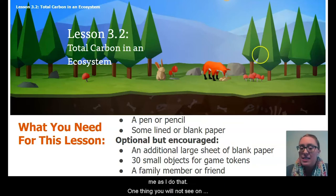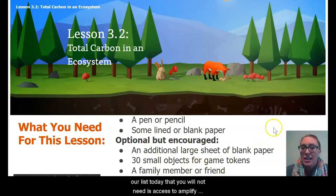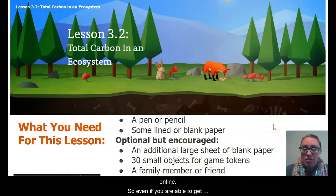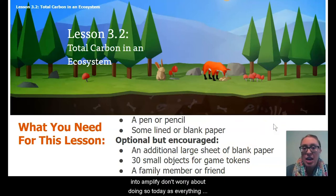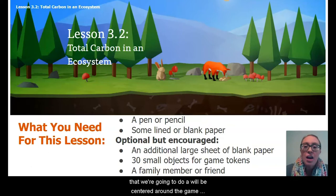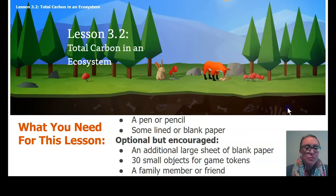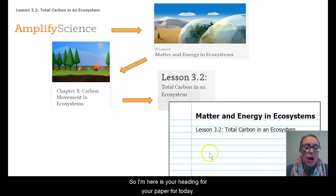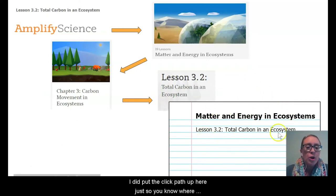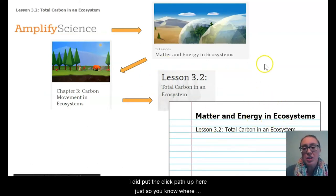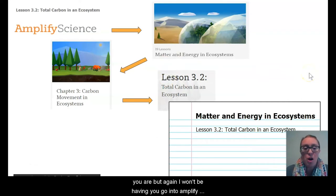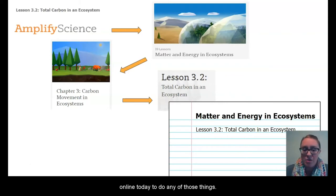One thing you will not need today is access to Amplify online. So even if you are able to get into Amplify, don't worry about doing so today, as everything we're going to do will be centered around the game and that piece of paper you already have. Here is your heading for your paper for today.